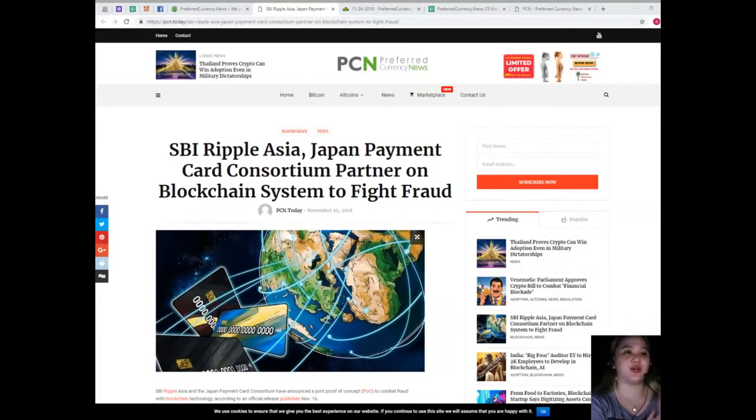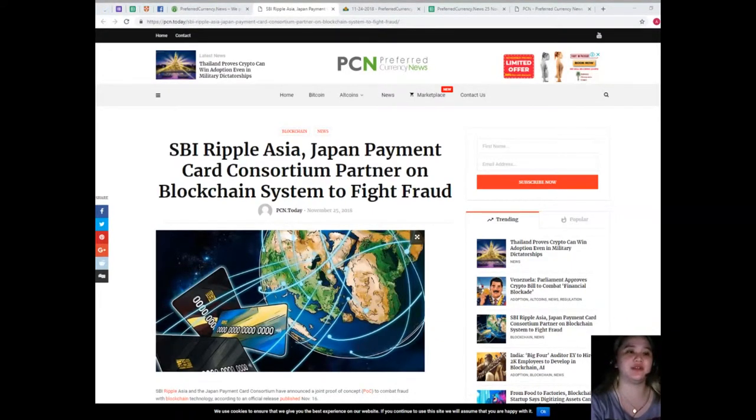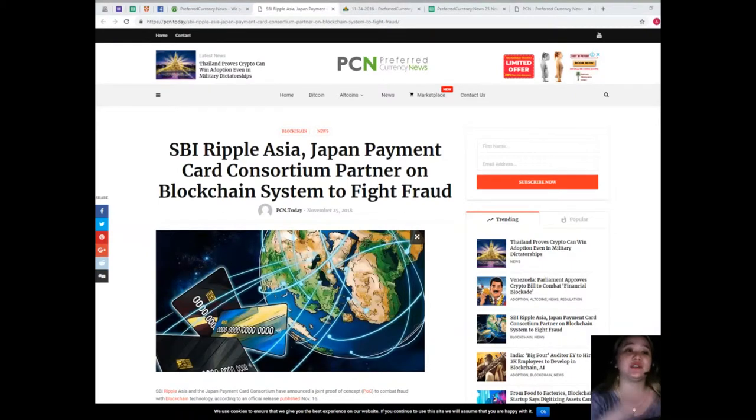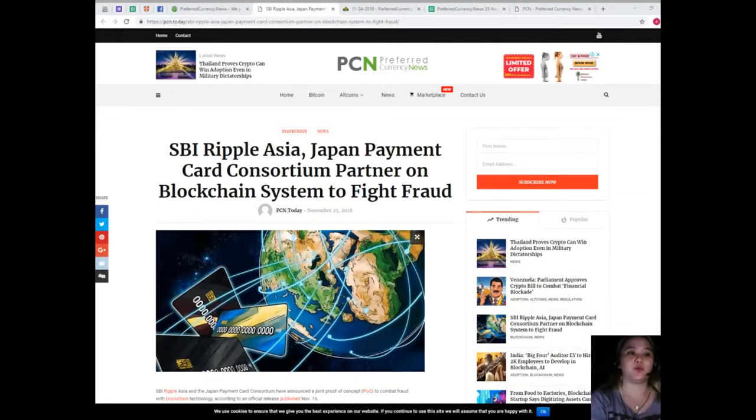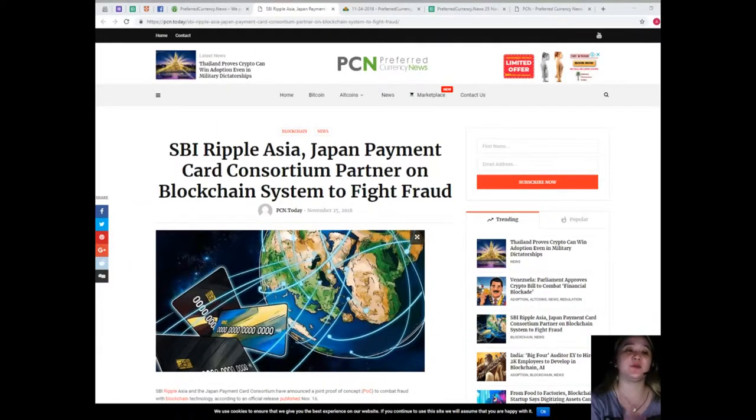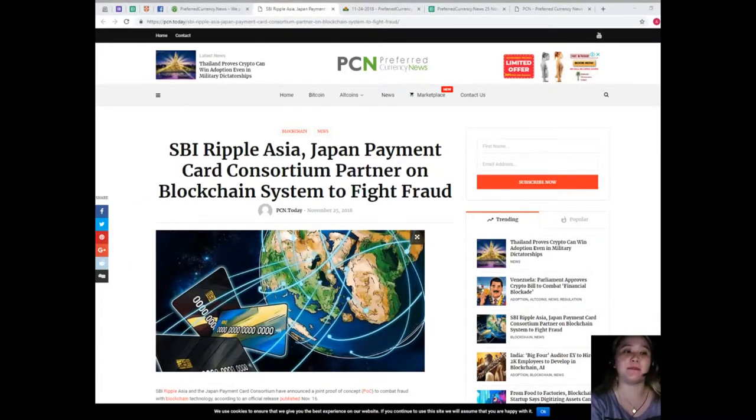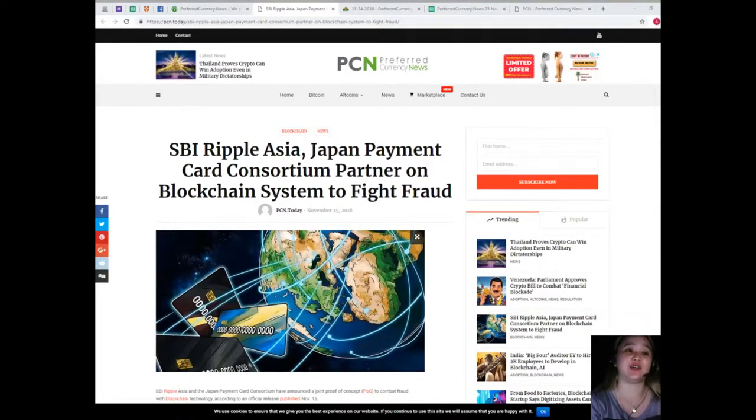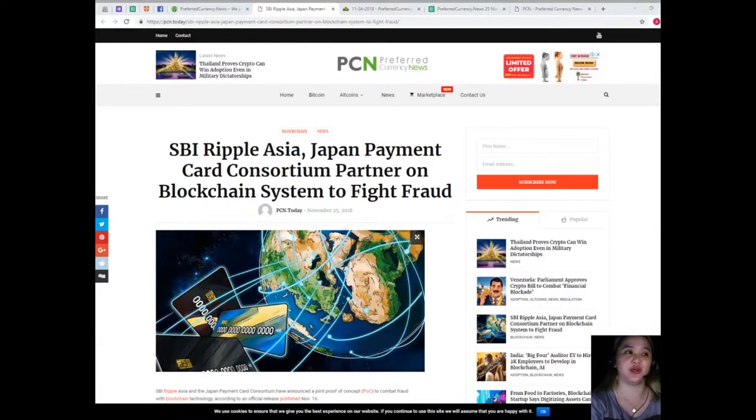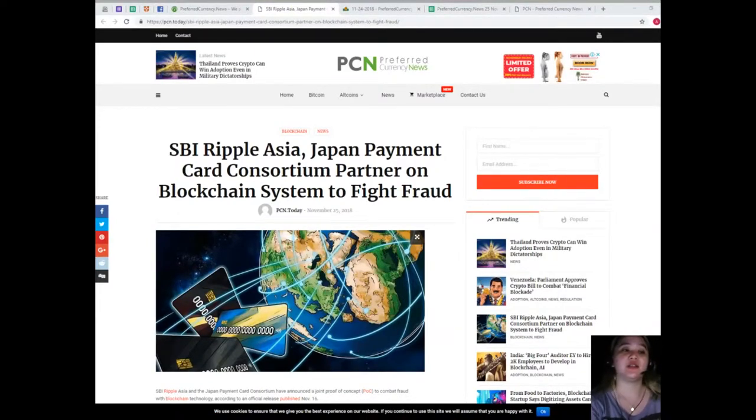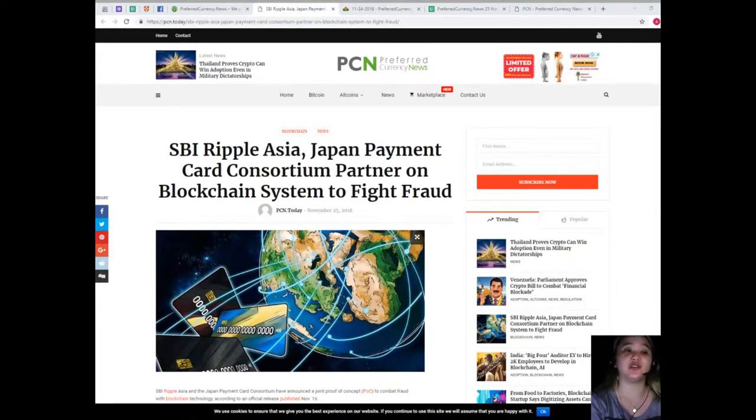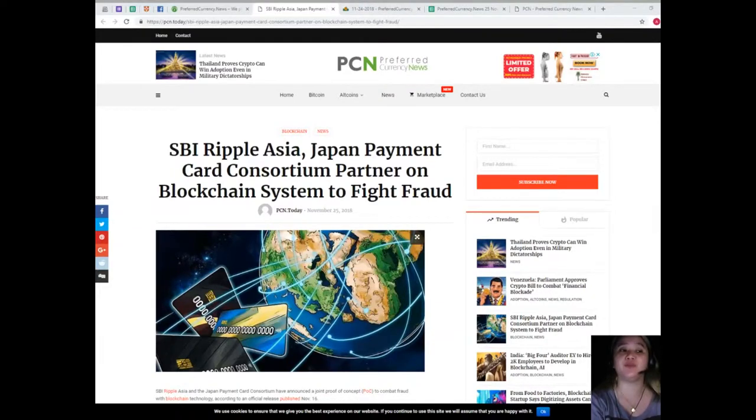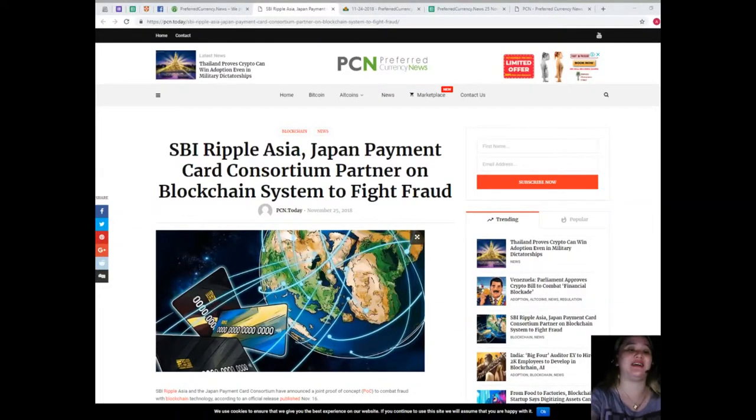Corda Enterprise's mission-critical distributed ledger technology lab has been chosen as a secure host environment for testing the new POC. As reported in October, SBI Ripple Asia's consumer-focused payments app MoneyTap has recently gone live after successfully securing a license from domestic financial regulators. Almost last month, Cointelegraph reported on Japanese car manufacturing giant Toyota's partnership with blockchain analytics firm Lucidity to tackle fraud in the advertising industry.